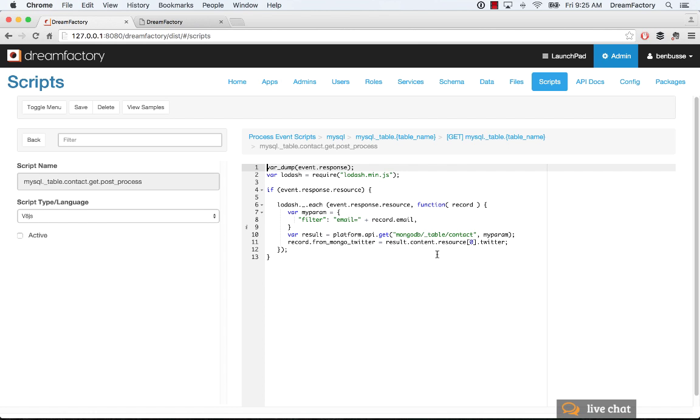So that occurs, again, on the GET or the return call of an API call.